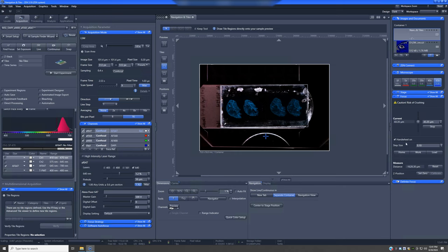If you move the oil objective while it's at the working position, it can scrape across the edge and damage this very expensive objective. So any time you move the oil objective between positions — for example, re-oiling between sections — drop it to the load position first. As a general safety rule, for all objectives, whenever moving from outside to inside the sample area in this view, ensure the objective is in the load position.